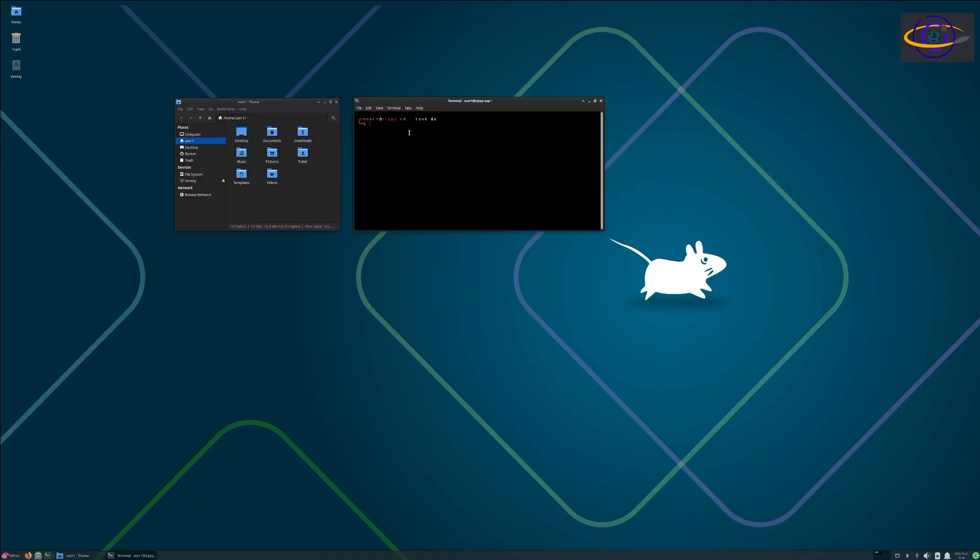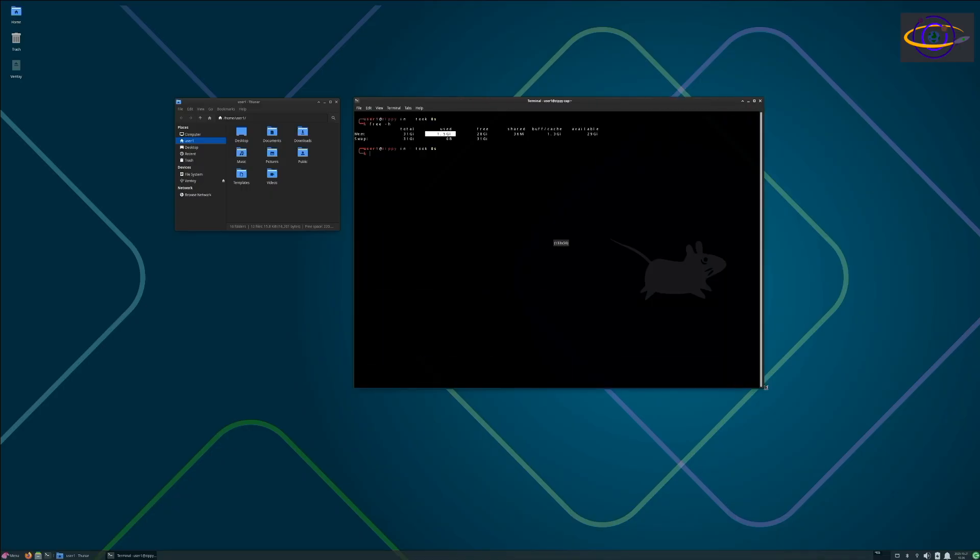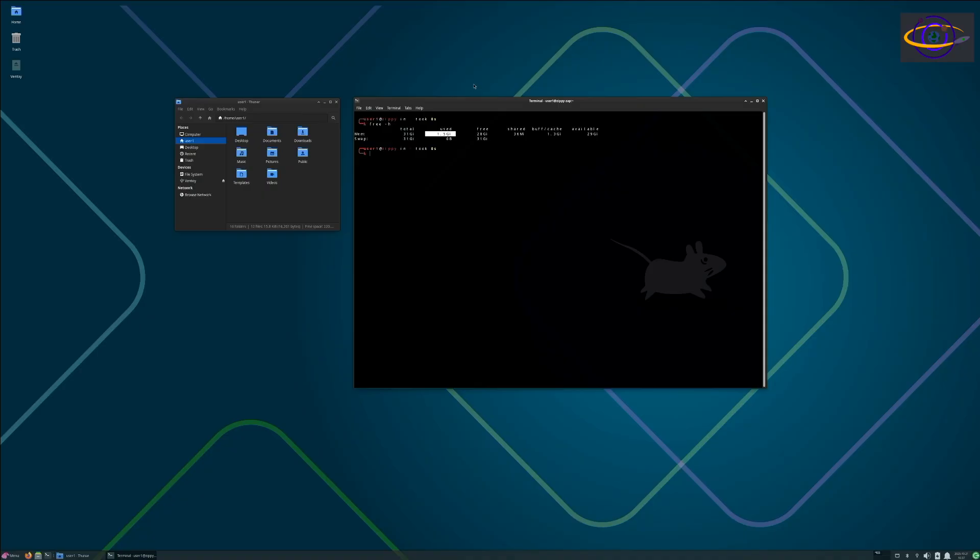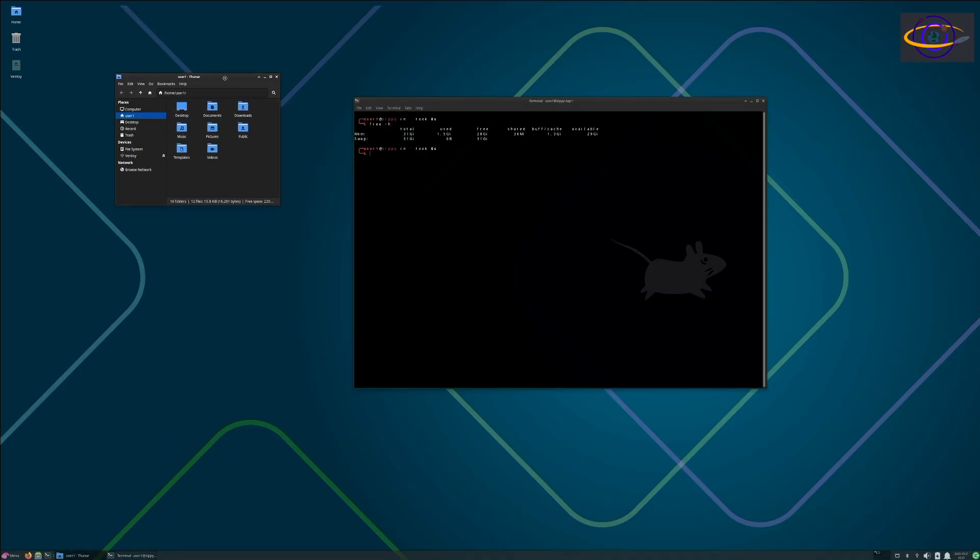Let's check the RAM really quick here. Yeah, RAM usage, we're using like 1.5 gigs. That's pretty good, right? That's pretty light on RAM these days. It used to be a whole lot less back in the olden days, but these days that's pretty decent.